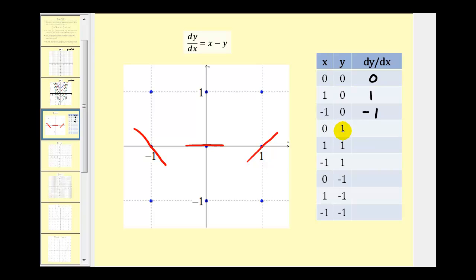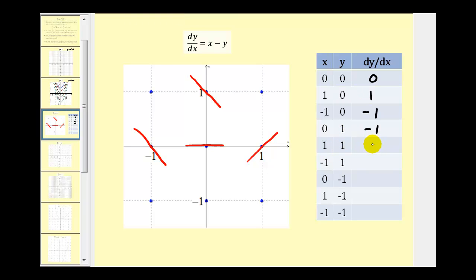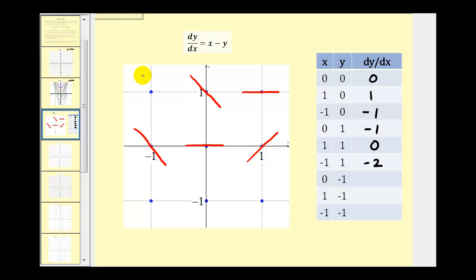At the point (0, 1), dy/dx is zero minus one, which is negative one, so we make a small segment with slope negative one. At the point (1, 1), since one minus one equals zero, dy/dx is zero, so we make a horizontal segment. At (-1, 1), negative one minus one is negative two, so we make a segment with a slope of negative two.